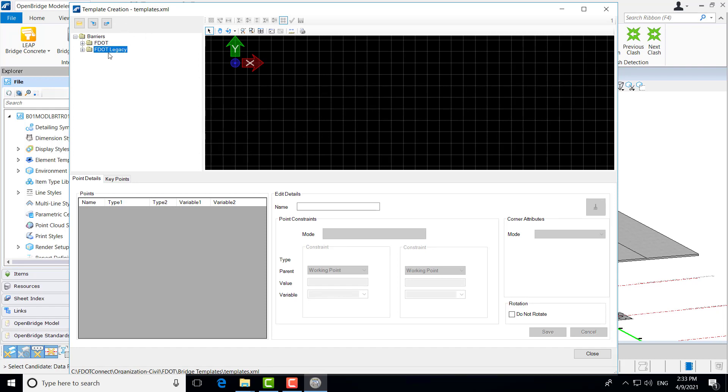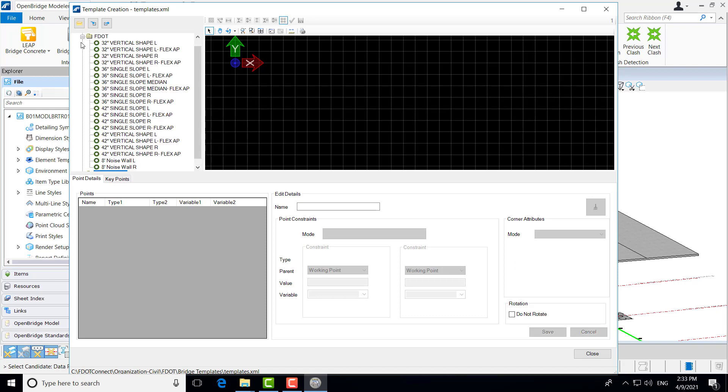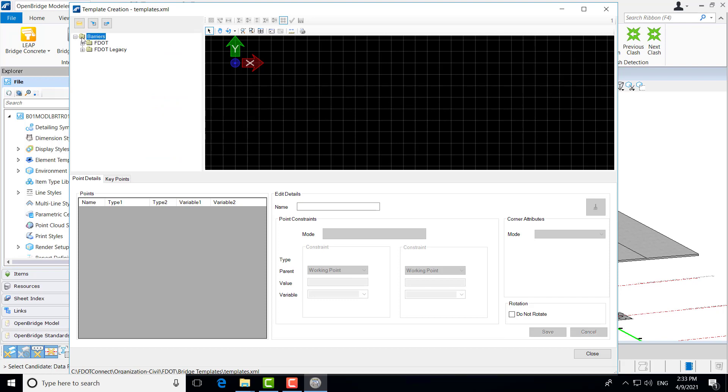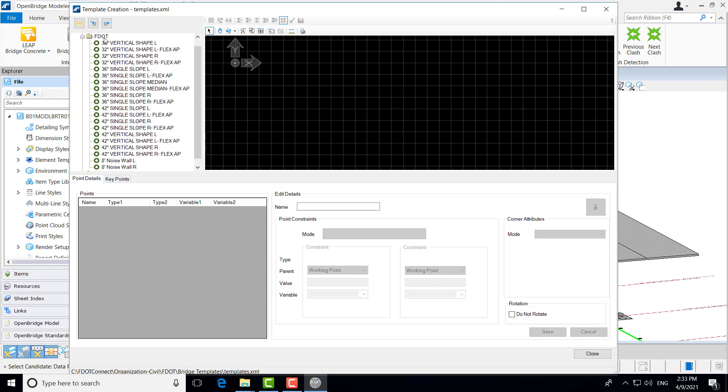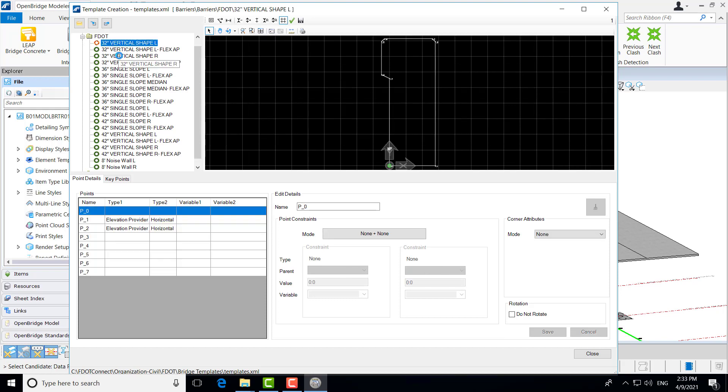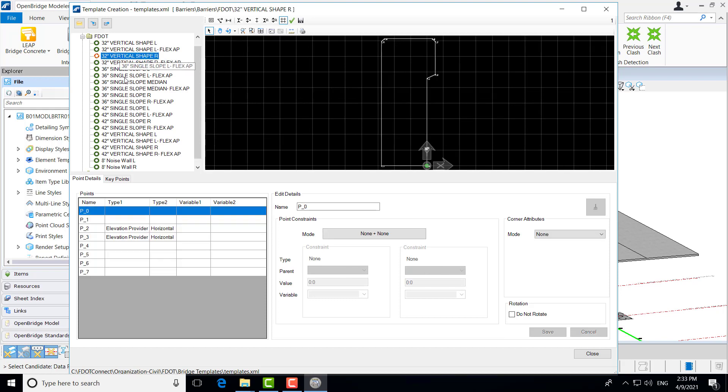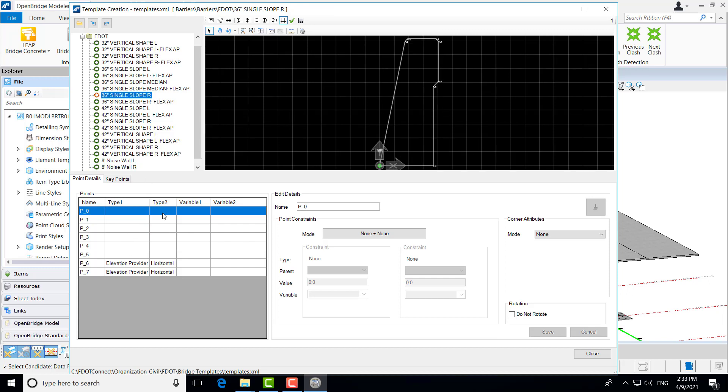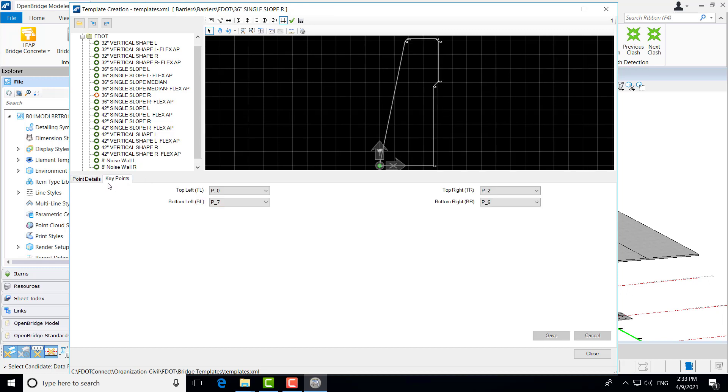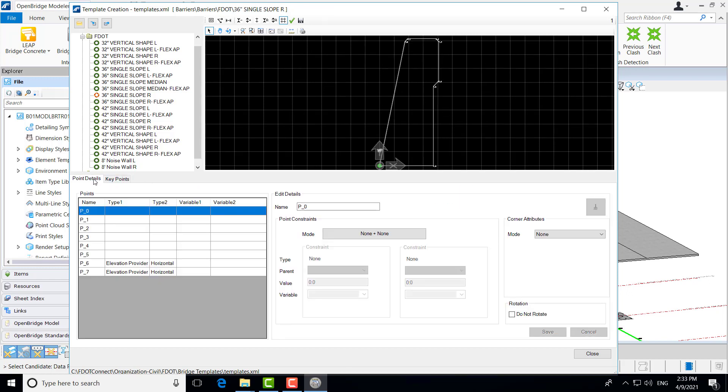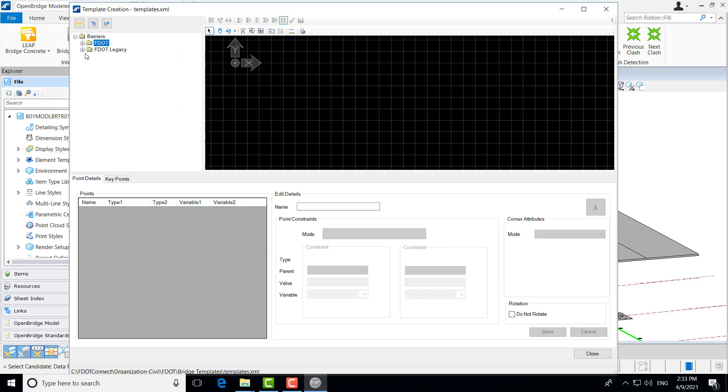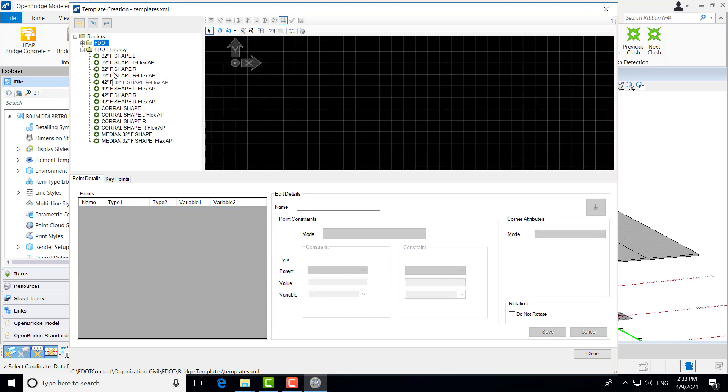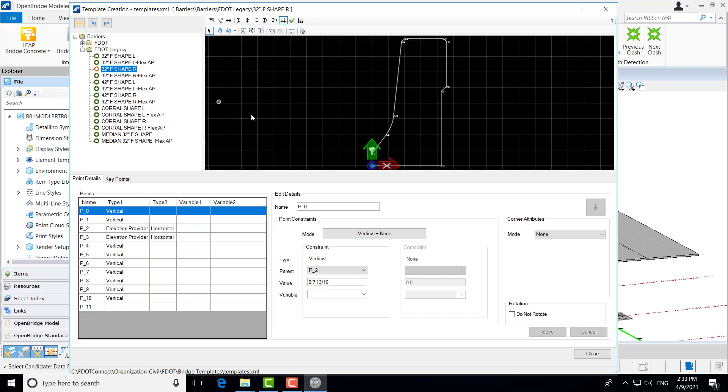And here you can see our template creation window is opened. This is very similar to our last window that showed all that were available to us to add to our project. But you'll also notice that as I select a few of these templates, that we have some additional information here, point details and key points.